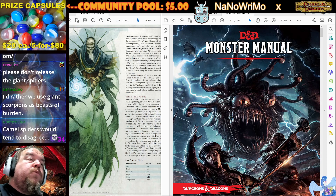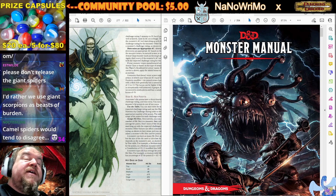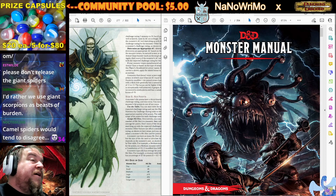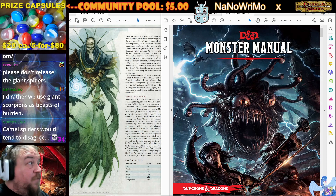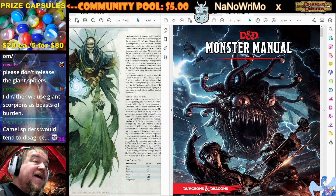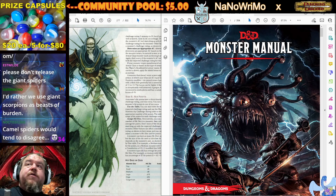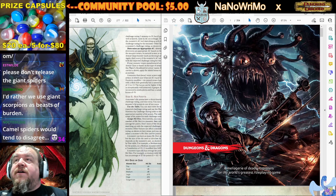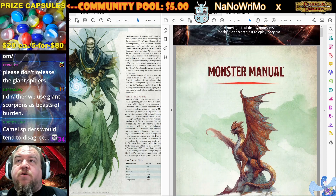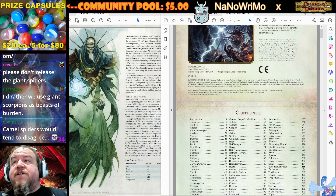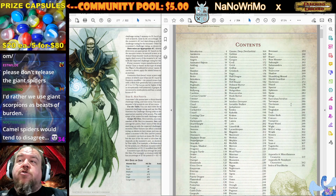Sierra Echo says she'd rather we use giant scorpions as beasts of burden. Camel spiders would tend to disagree. Well, are we using a big tarantula? Tarantulas can live in a desert, but maybe we're drawing on something else.